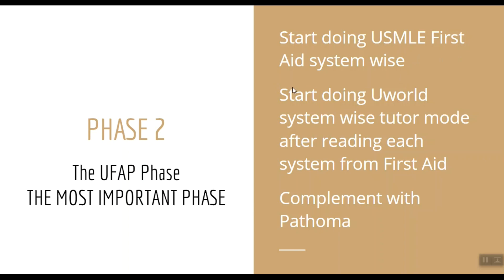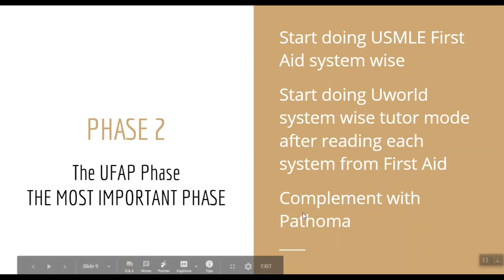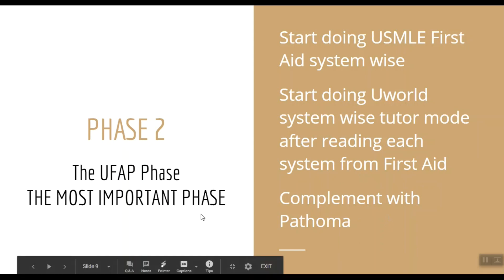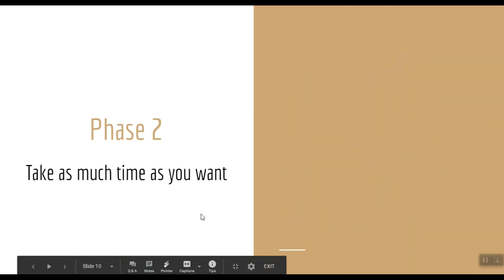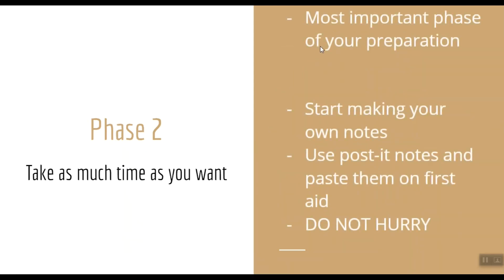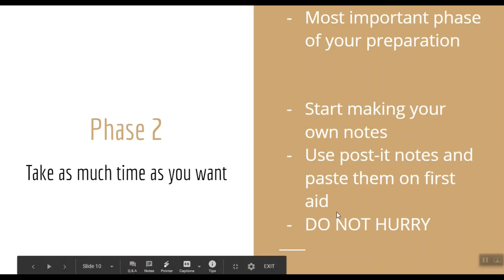So once you're done with a thorough read of First Aid, buy a UWorld subscription and start doing UWorld questions system-wise in tutor mode. Before starting each system on UWorld, read that system from First Aid and complement your First Aid with Pathoma. Again guys, this phase is super important and you need to have dedicated time set aside for this. Also, I advise you to start making your own notes from UWorld in the form of post-its and paste them on First Aid, so that when you read your First Aid, you will automatically go through your notes as well.